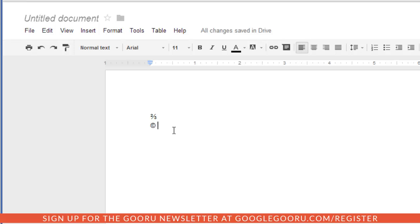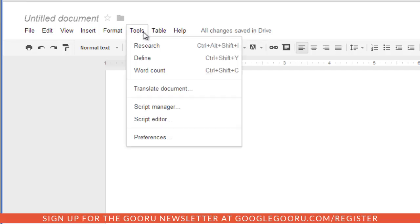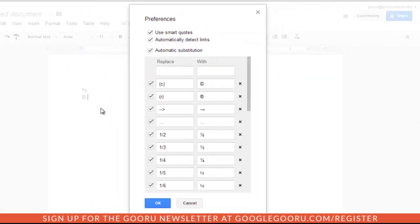A lot of these are preset by Google inside of Docs, presentations, and drawings. To access this, you can go to Tools, Preferences, and then here you'll see a list of these auto-corrected symbols.